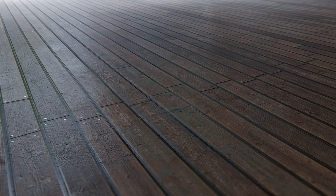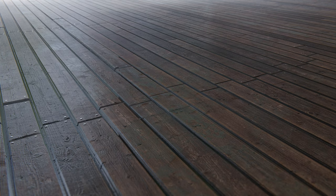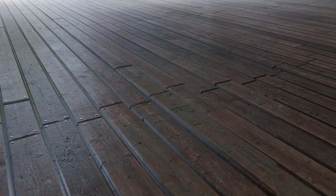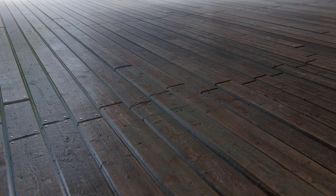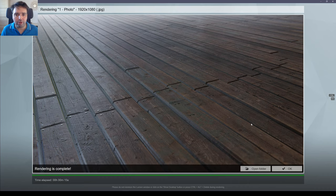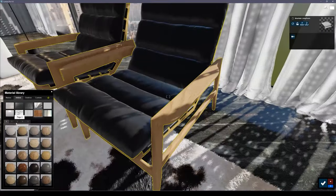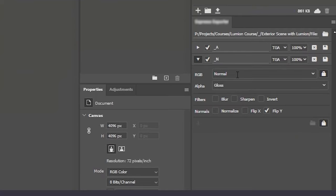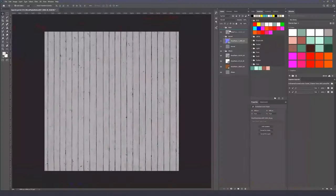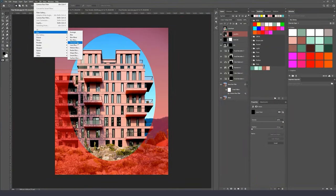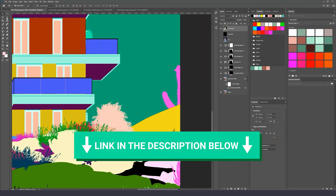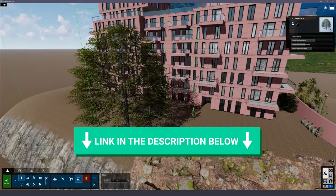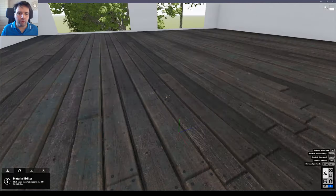So now if I show with normal map and now with the displacement, you see how all of these boards you can see clearly the difference in height between them. So it gives you really this extra realism. By the way, I have a Lumion render course where I'm showing you all the techniques I use to achieve high quality renders with Lumion. I'll leave a link to it in the description below this video.